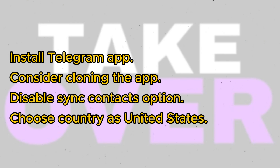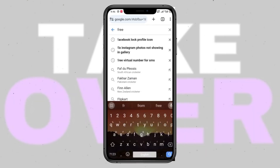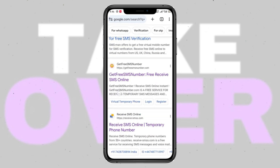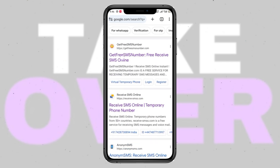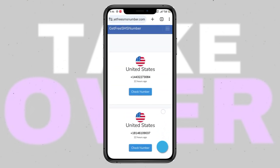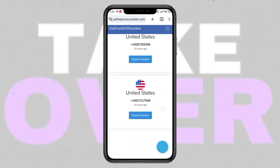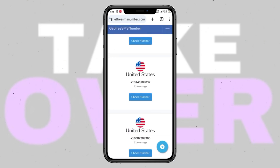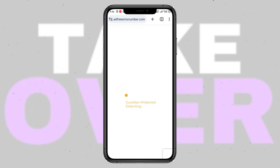First, search for Telegram on the Google Play Store and install the application. Once installed, consider cloning the app for convenience. Ensure you disable the option to sync contacts to maintain privacy. Now, when creating the account, choose the United States as the country. Enter your virtual number when prompted.